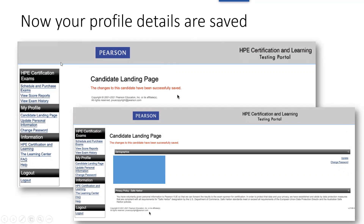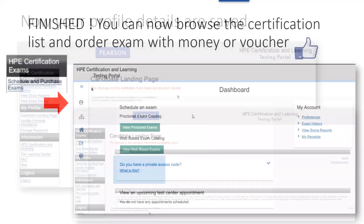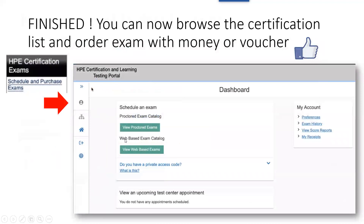As you can see, you have the menu on the left. You are now able to click on 'Schedule and Process Exam'. You can browse the list of exams available — web-based exams or proctored exams — and you are able to order an exam with money or a voucher.